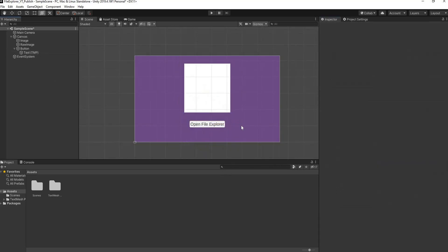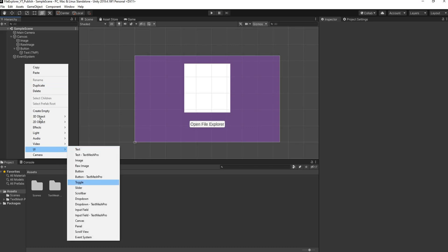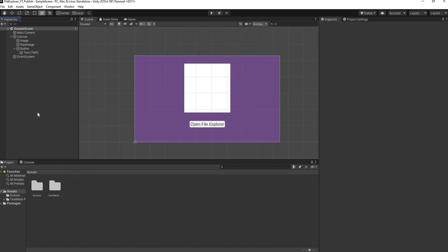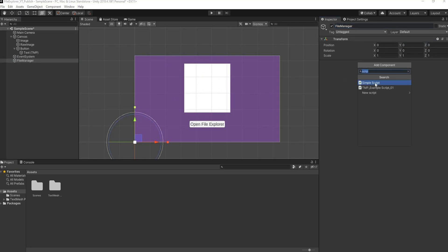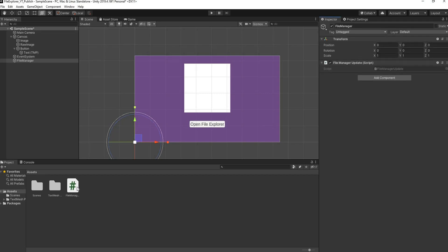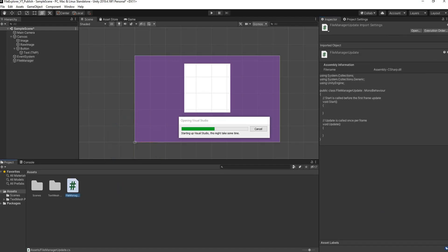Next I need an empty Game Object to hold our script. I'll right-click, go to Create Empty, reset the transform values, and rename it to 'File Manager'. I'll add a component, select New Script, and call the script 'File Manager Update' — so we don't get confused with the previous video. I'll click Create and Add, then double-click to open it in Visual Studio.